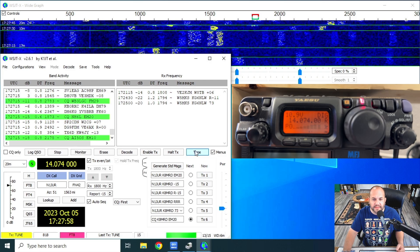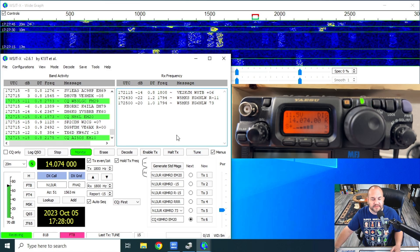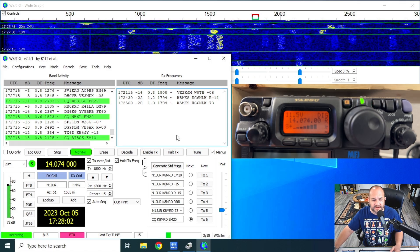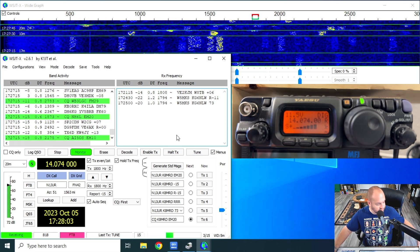So that is the master class on how to use the DigiRig with the 818. If these kind of videos are helpful to you, hit the like, share and subscribe button. And we'll see you again on another episode of Ham Radio Tube 73 guys.